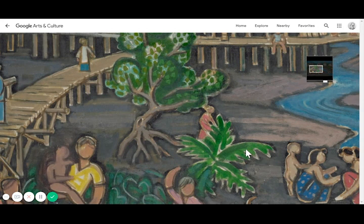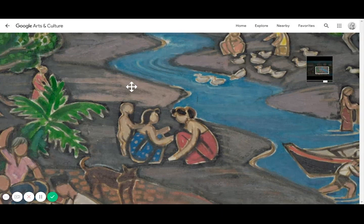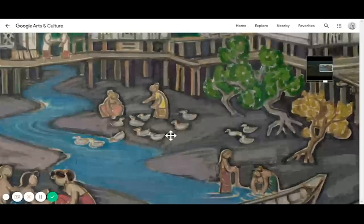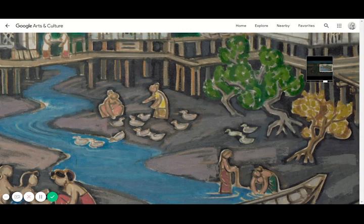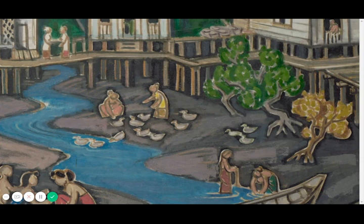Over here we have two women and a child, and look across the river bank — you'll notice there are two women and they look like they are feeding the ducks. How about we learn to draw these ducks using geometric shapes? I'll show you in the next slide.